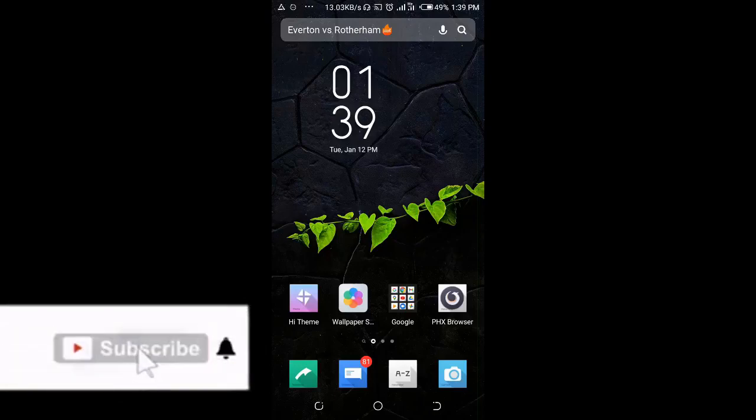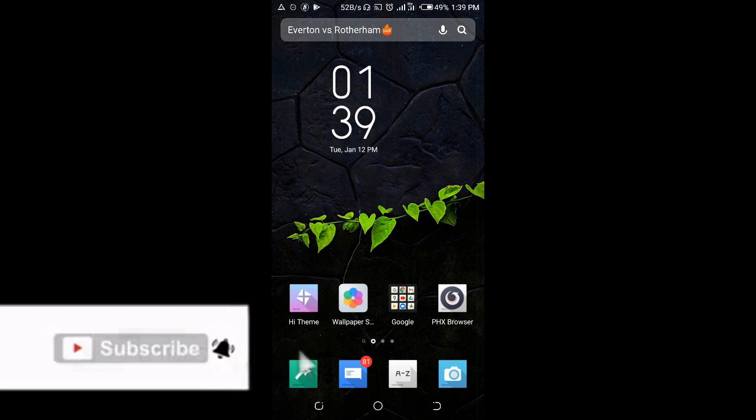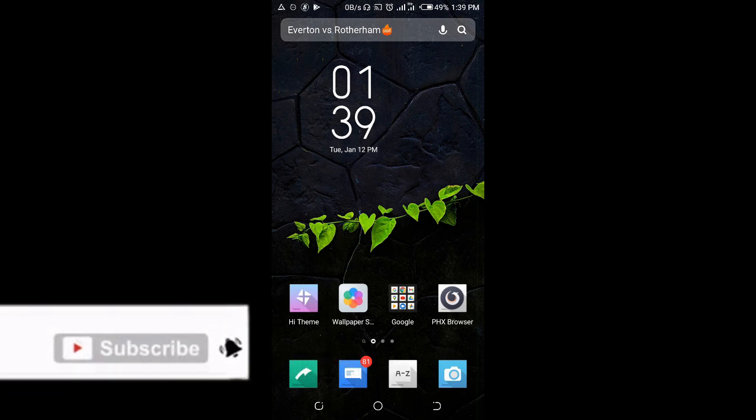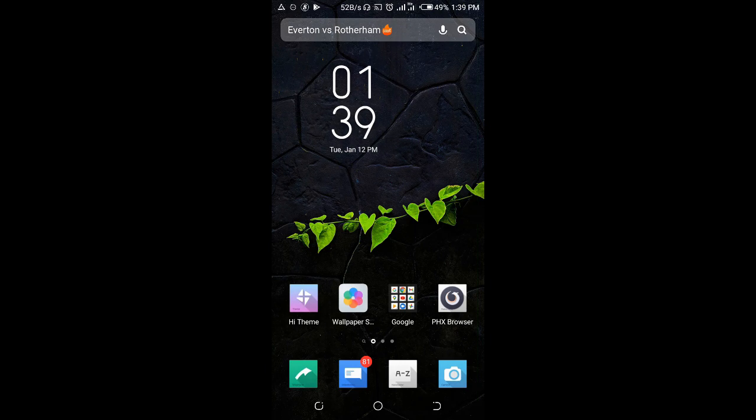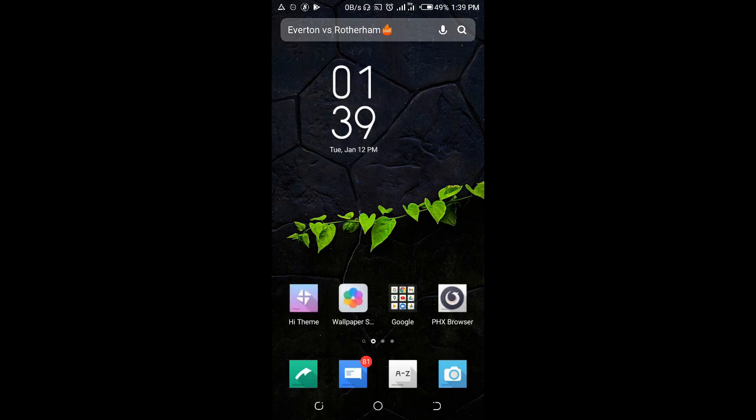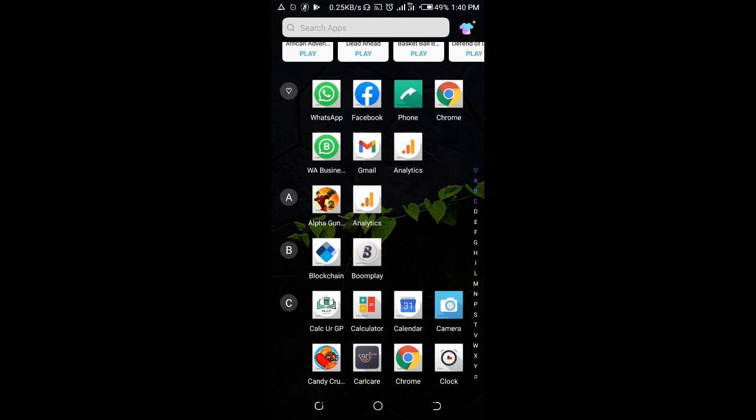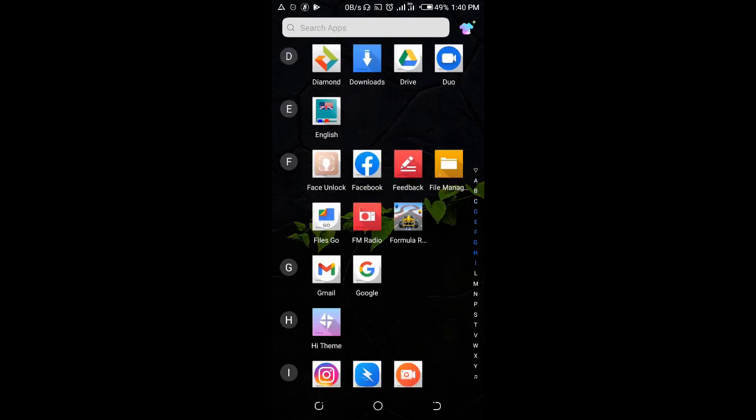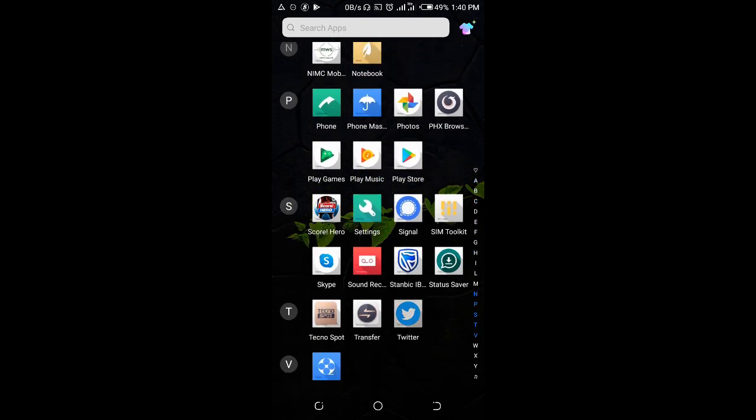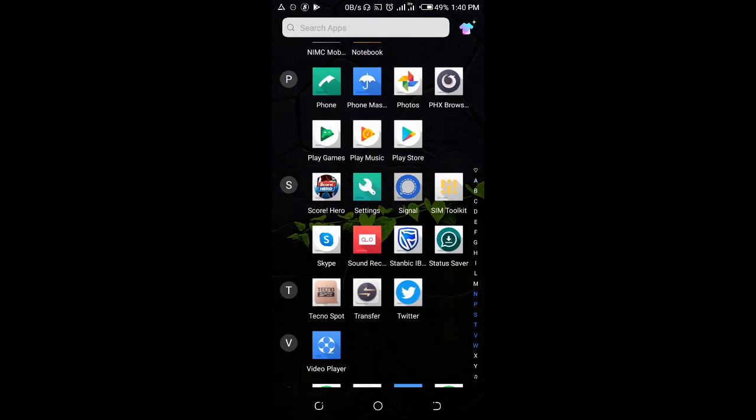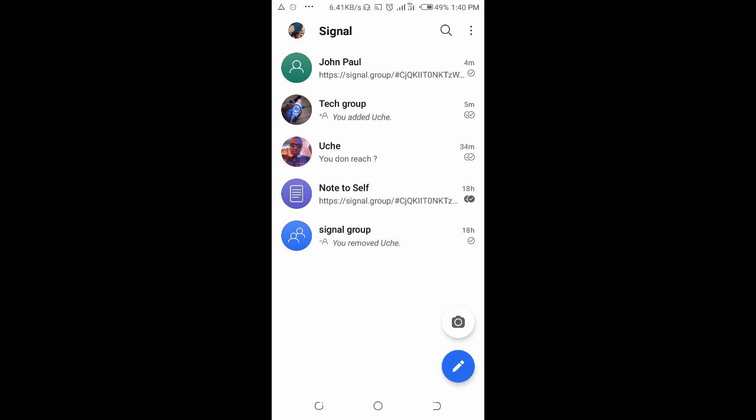Good day everyone, welcome to ViberTech YouTube channel. In this video I will show you how to delete a Signal app group. To do this, open your Signal app on your phone, then click on the group.